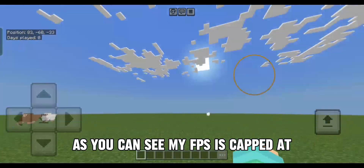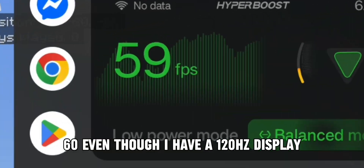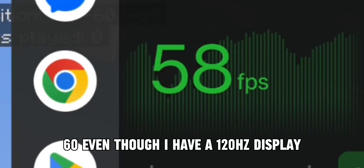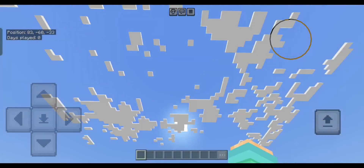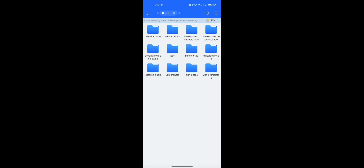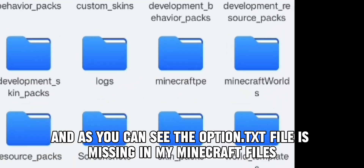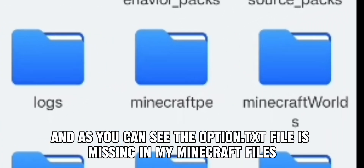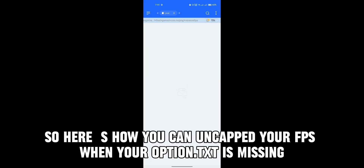As you can see, my FPS is capped at 60, even though I have a 120Hz display. And as you can see, the options.txt file is missing in my Minecraft files. So here's how you can uncap your FPS when your options.txt is missing.